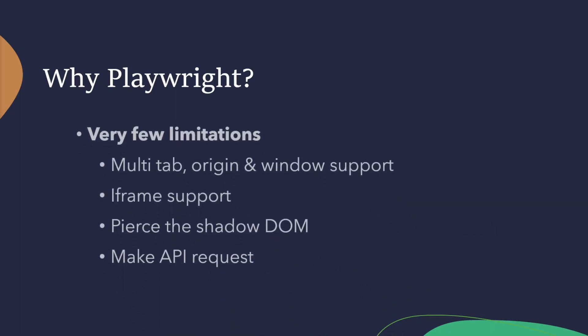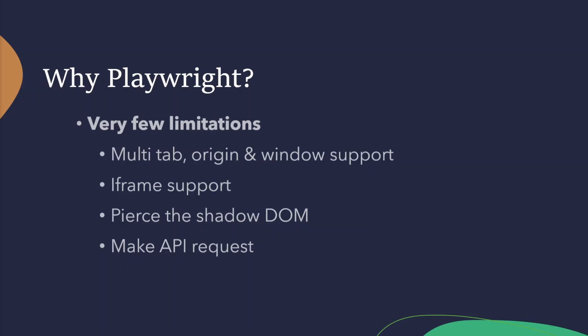Playwright also advertise there are very few limitations. Compared to other tools, Playwright tries to allow as much as possible. They try to have no blockers or any kind of awkward workarounds. So there's no strange workarounds from multi-tab, multi-window, cross-origin support. It seamlessly tests frames. You can pierce the shadow DOM. And you even have fixtures to make HTTP requests simple.